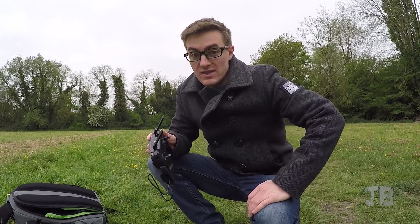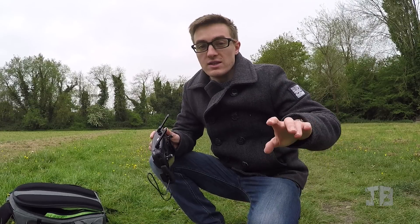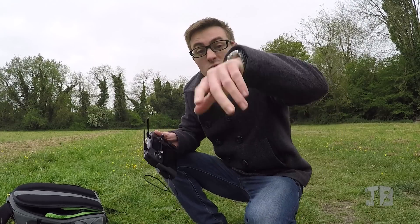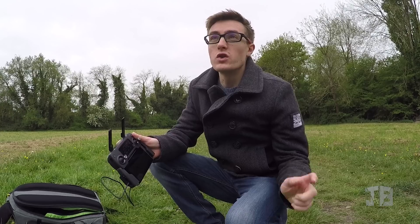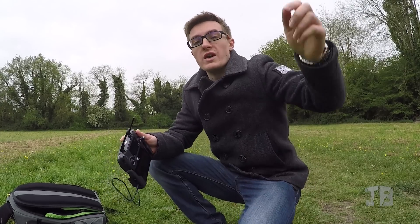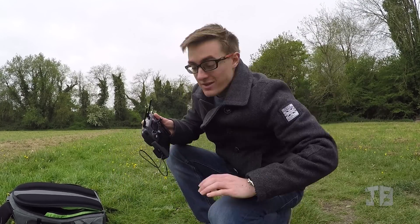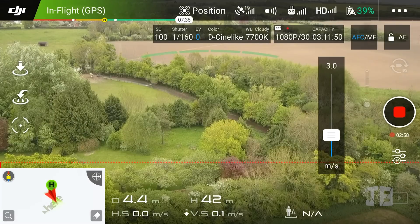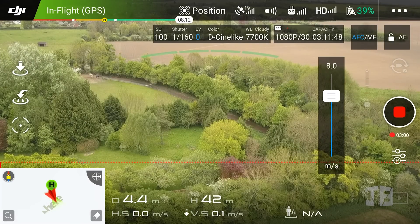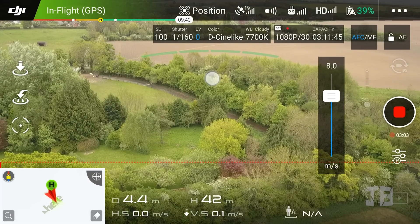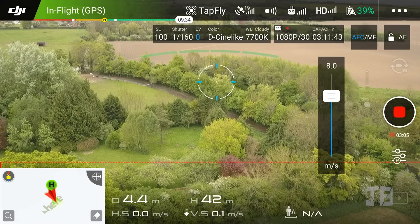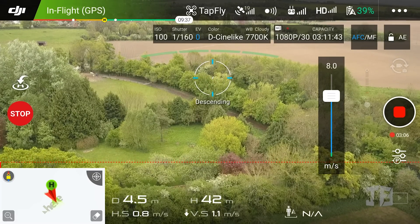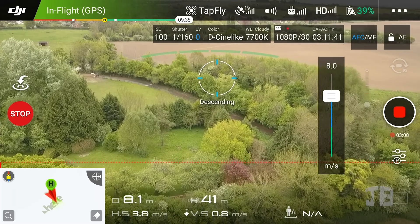Next on the list is Tap Fly. In essence you just tap on the screen and it flies towards that location. We'll fly the drone up in the air and try Tap Fly. Simply select Tap Fly and tap on the screen where you'd like to fly. As you can see here, the gimbal is slightly angled down and therefore the craft will descend along its path.